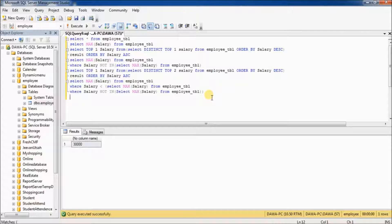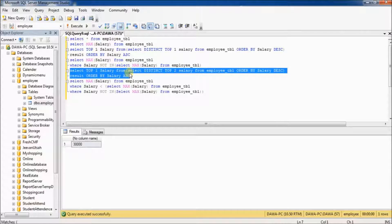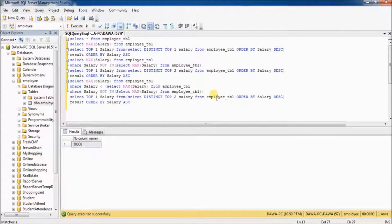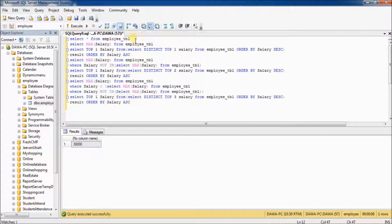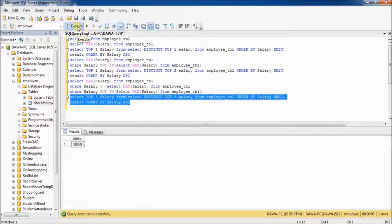The same process applies — we have one more solution to find the third highest salary. Copy and paste here and replace with 3, meaning the third highest salary. You can see 30,000 is the third highest salary.